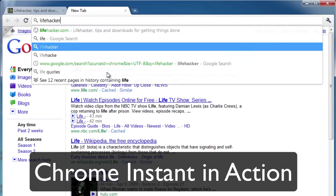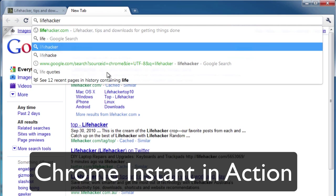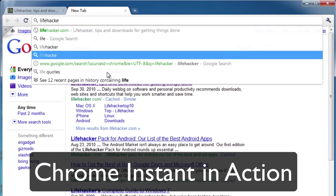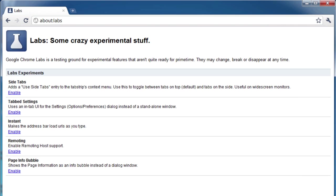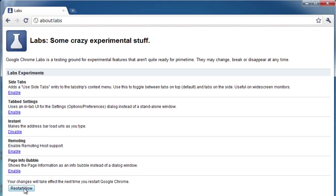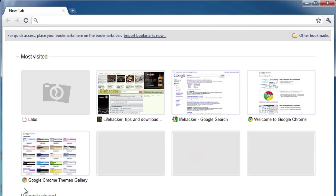Enabling Chrome Instant in the latest dev release of Chrome for Mac is easy. You won't find an option to turn it on in Chrome for Mac's About Labs settings like you would on Windows, but it's not much more difficult to enable. Here's how it works.